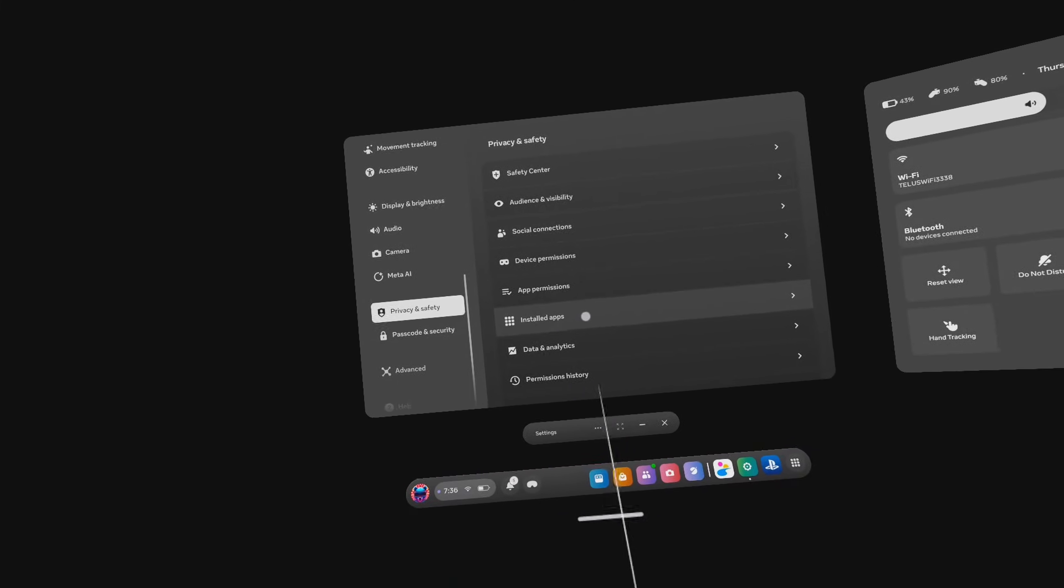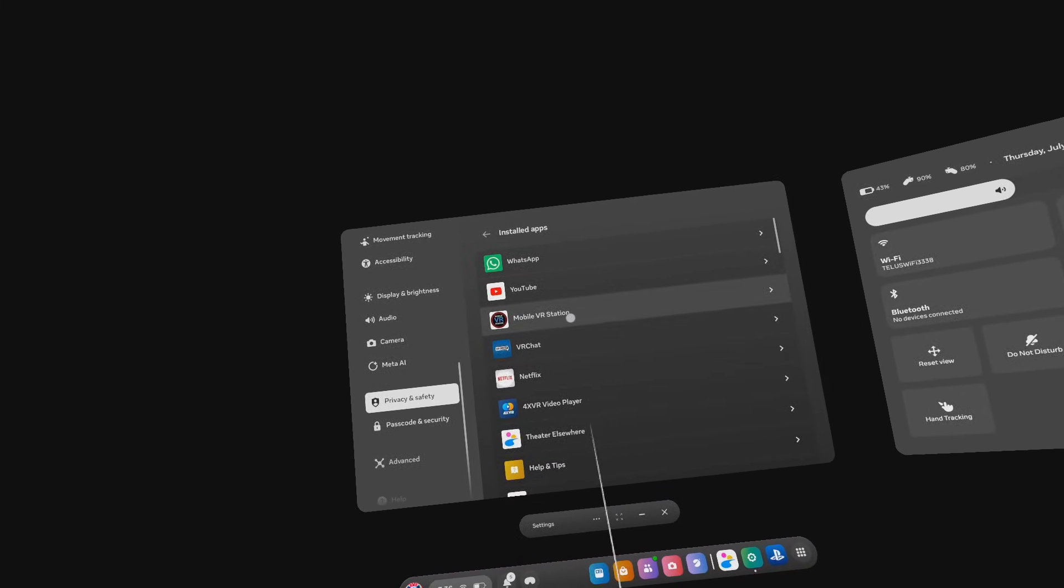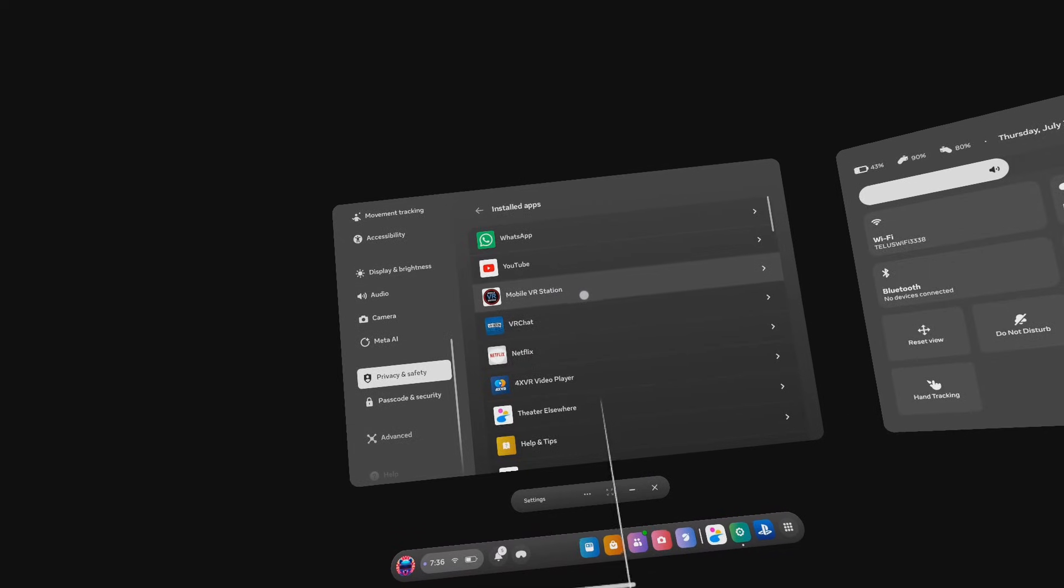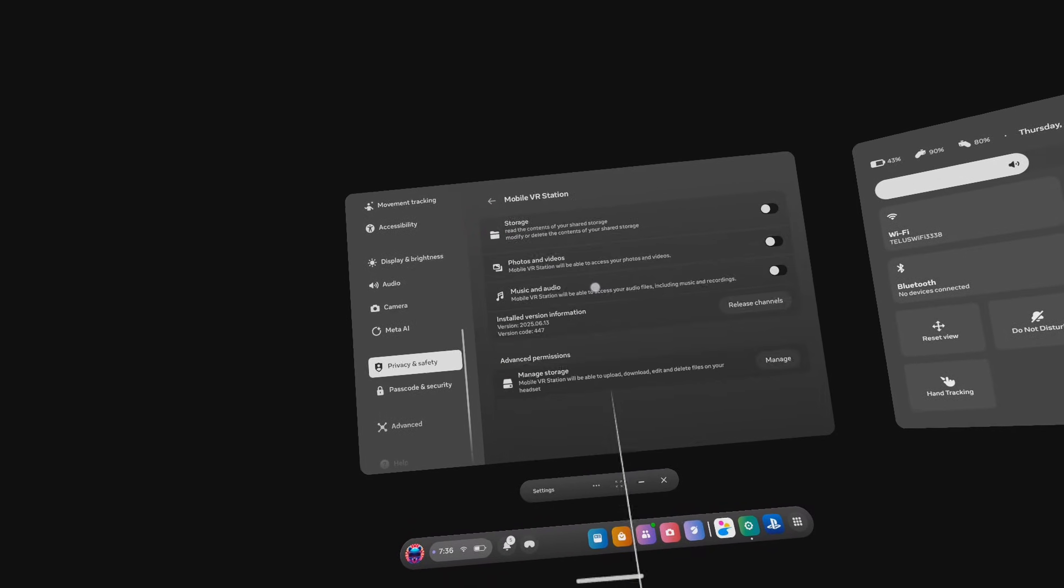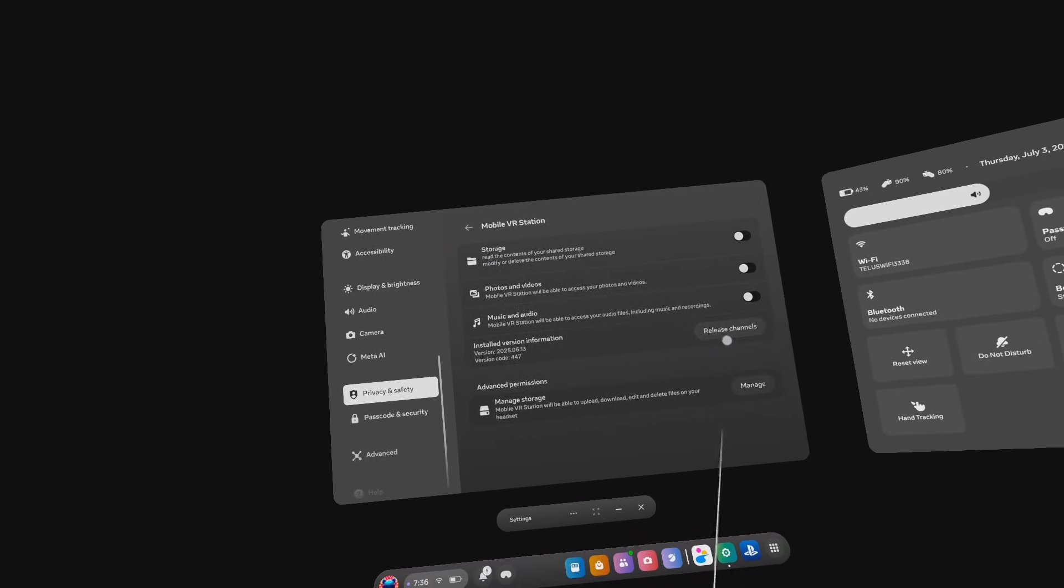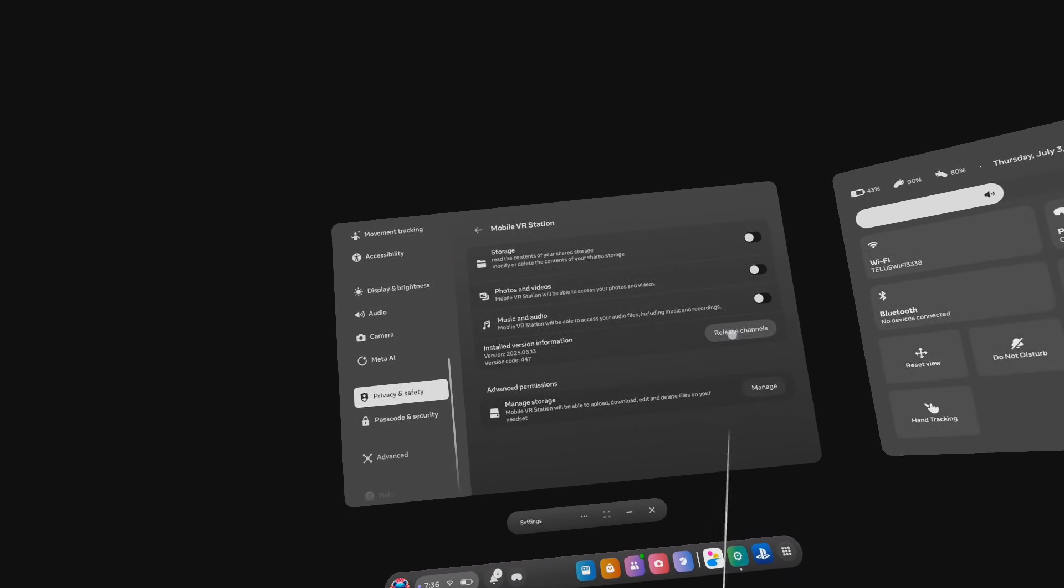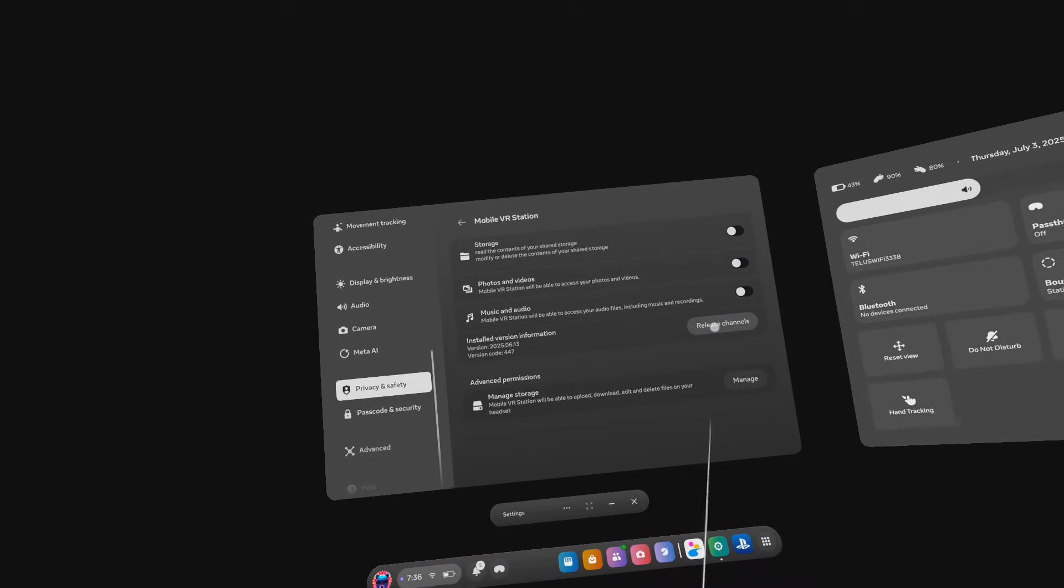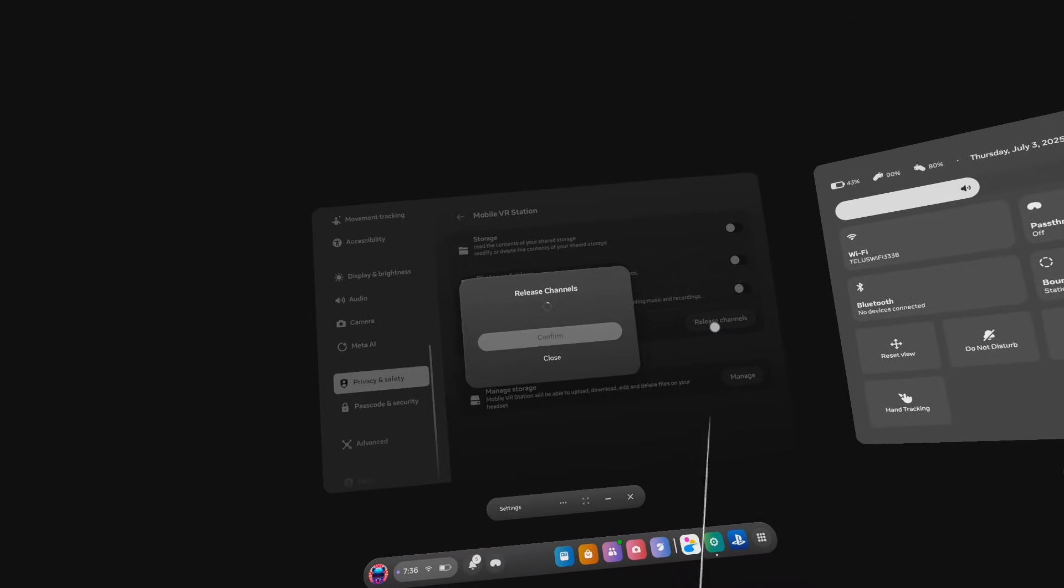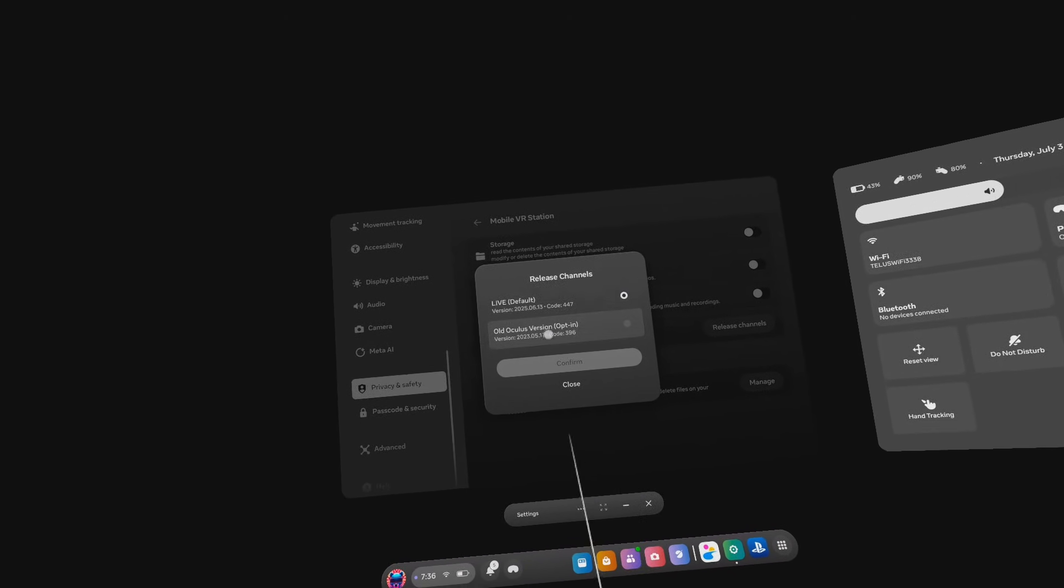Then install the apps, Mobile VR Station, go to release channels, and select the old Oculus version opt-in channel, and click confirm.